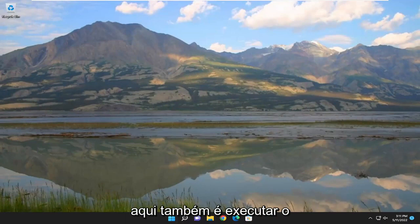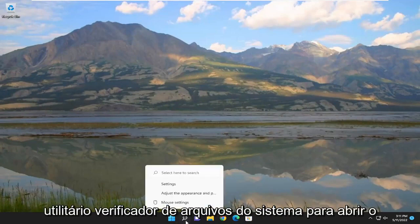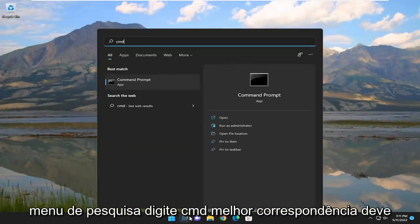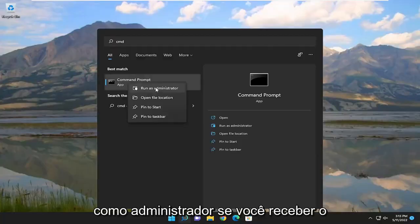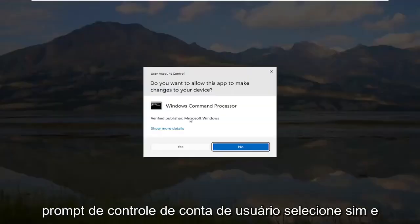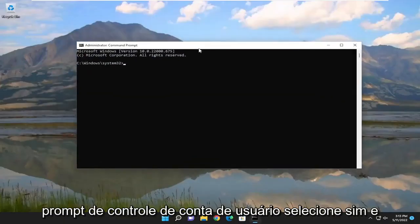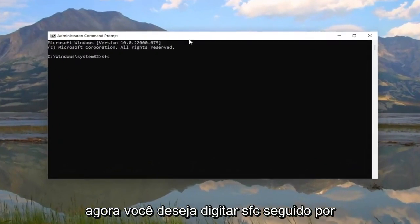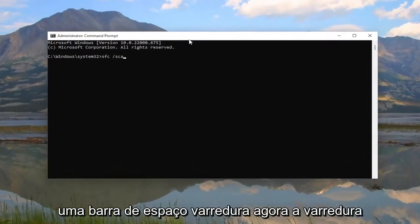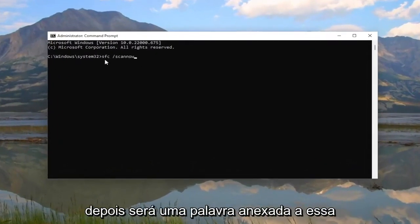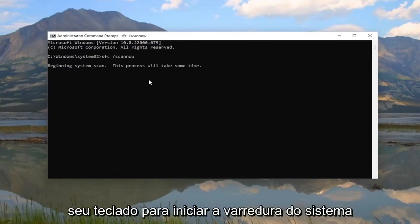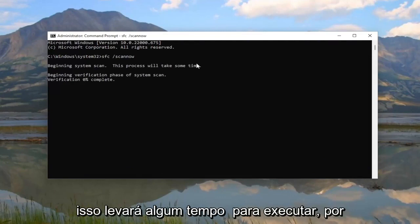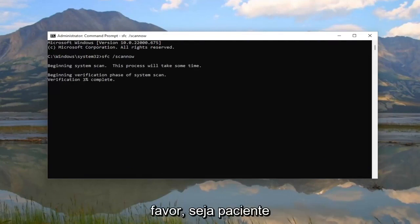One further thing we can attempt here as well is to run the System File Checker Utility. Open up the Search menu, type in CMD, Best Match, you'll come back with Command Prompt. Right-click on the Command Prompt and then select Run as Administrator. If you receive a User Account Control prompt, select Yes. And now you want to type in SFC, followed by a space, forward slash, ScanNow — ScanNow should all be one word attached to that forward slash out front. Hit Enter on your keyboard to begin the system scan. This will take some time to run, so please be patient.